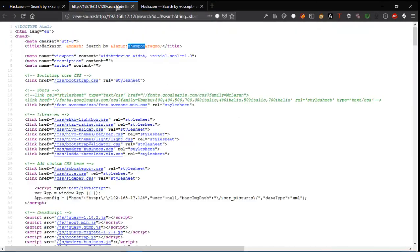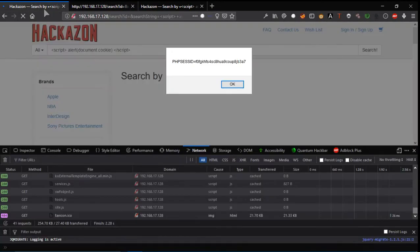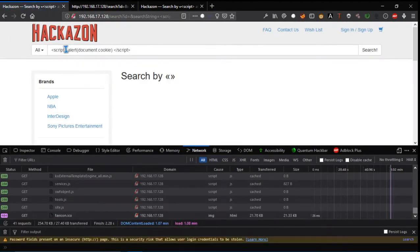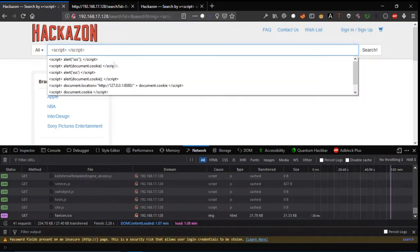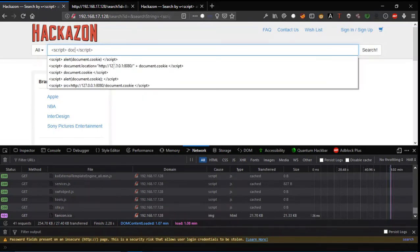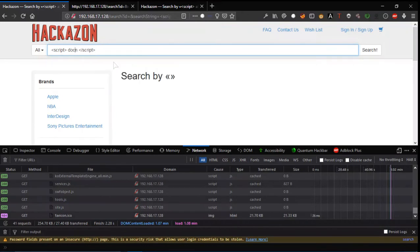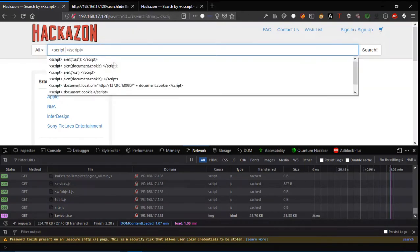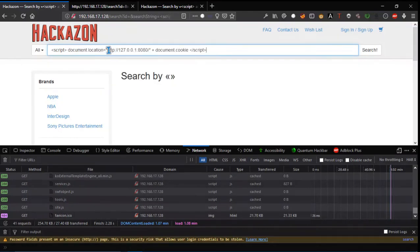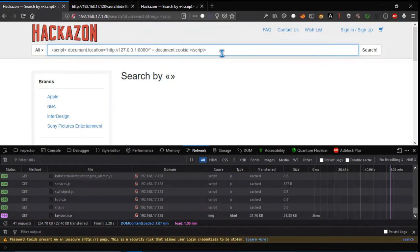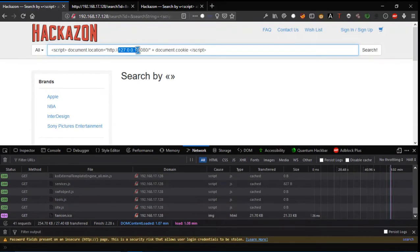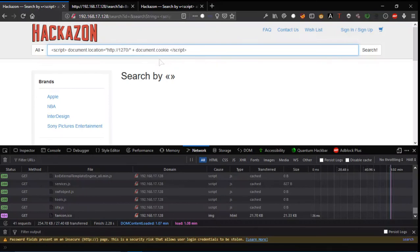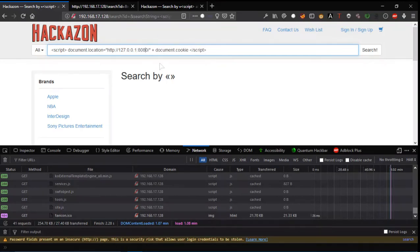document.location equals 127.0.0.1 at port 8080 plus document.cookie. This is trying to go to 127.0.0.1 at port 8080 with document.cookie. The hacker will put his own web server's IP address and port here and wait for a connection.